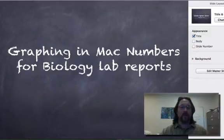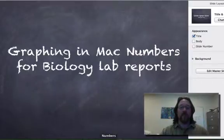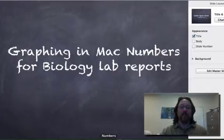Welcome back. This is a screencast on how to graph using Pages and Numbers instead of Microsoft Word and Microsoft Excel.